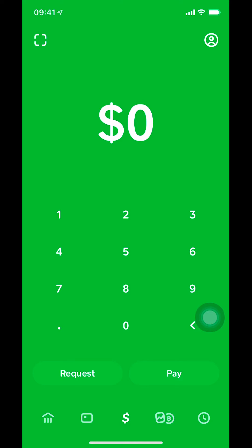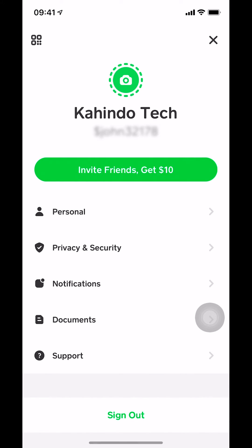Once you tap on the profile icon, you're gonna get on this page right here. Once you're on this screen, make sure that you select Notifications.